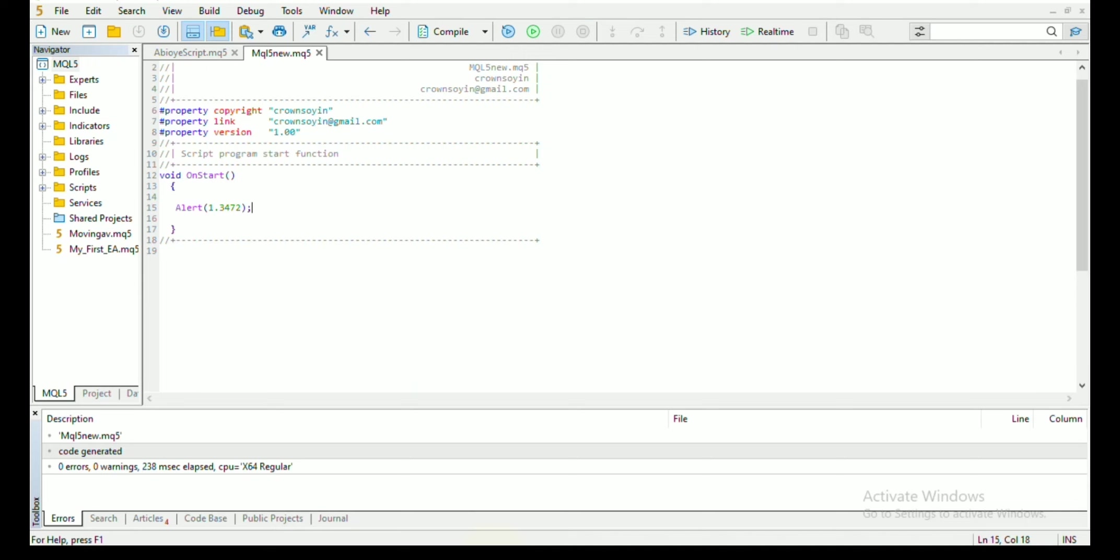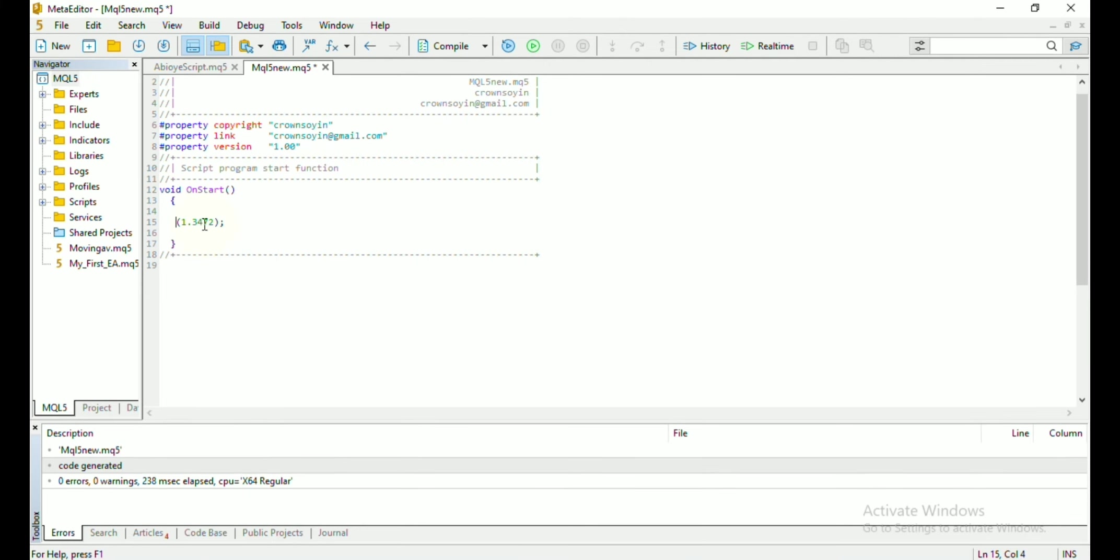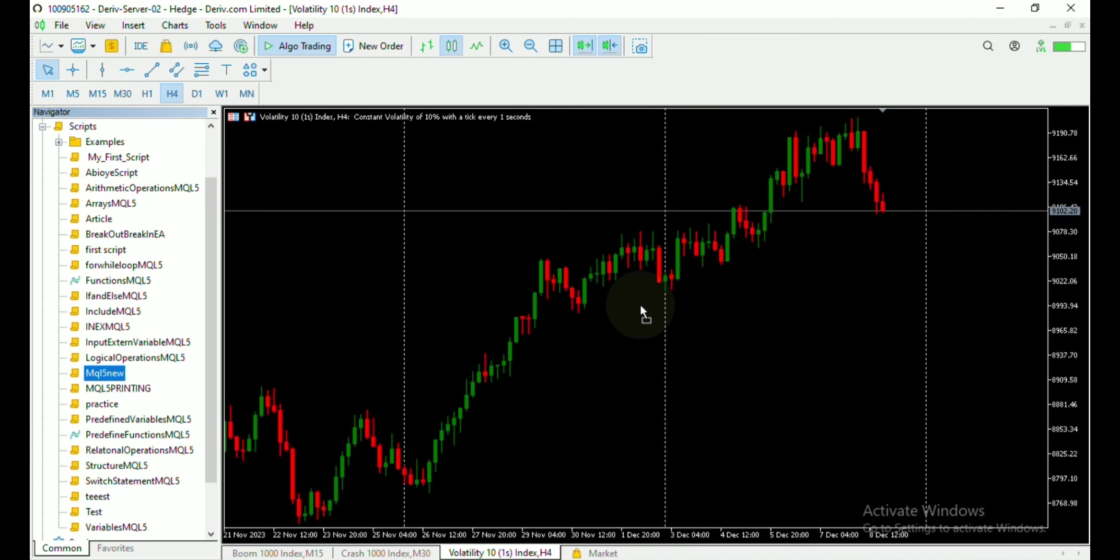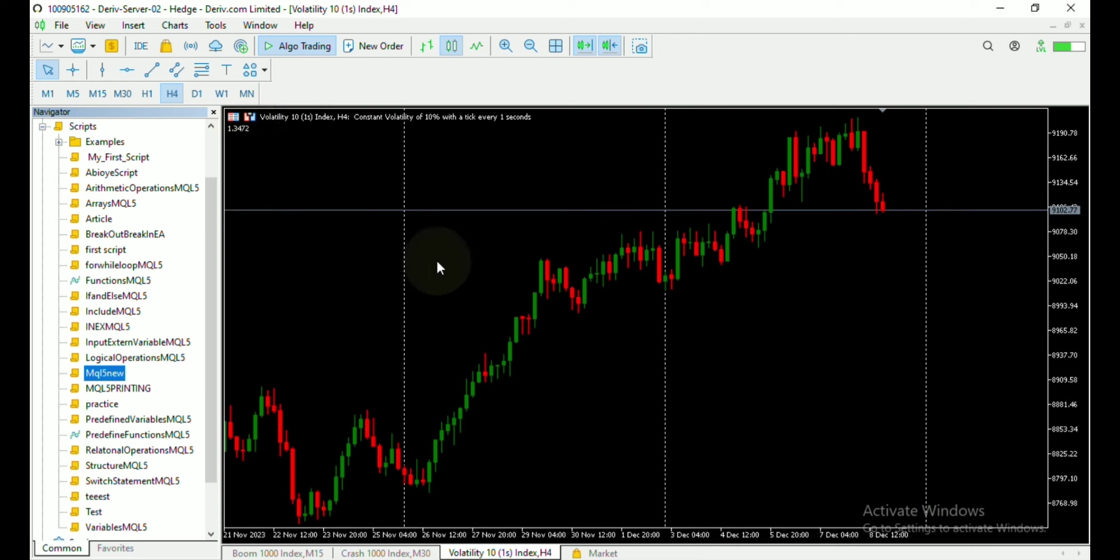Another way to send message to your MetaTrader is to use the comment function. If you use the comment function, the message will quietly appear on your chart and you can also use the print function to display message in your MetaTrader 5 console.